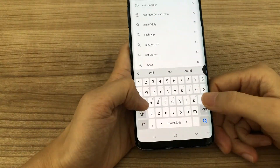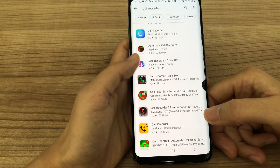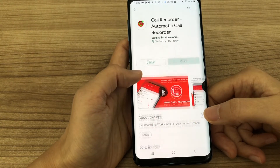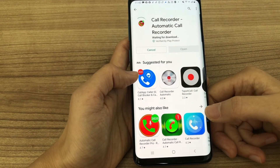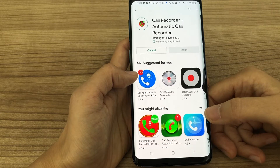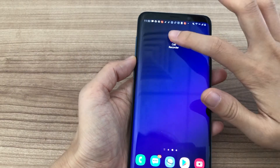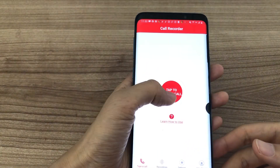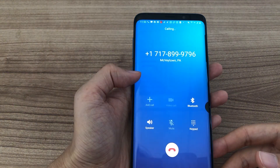Open Google Play Store and search Call Recorder. Download this one and open it.